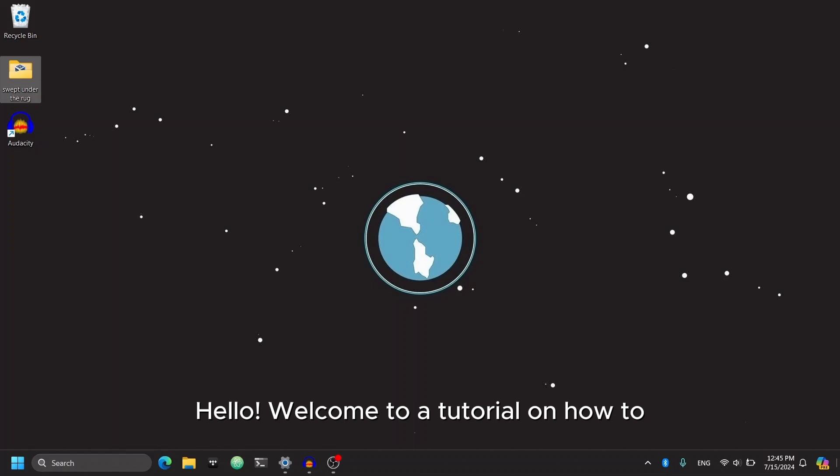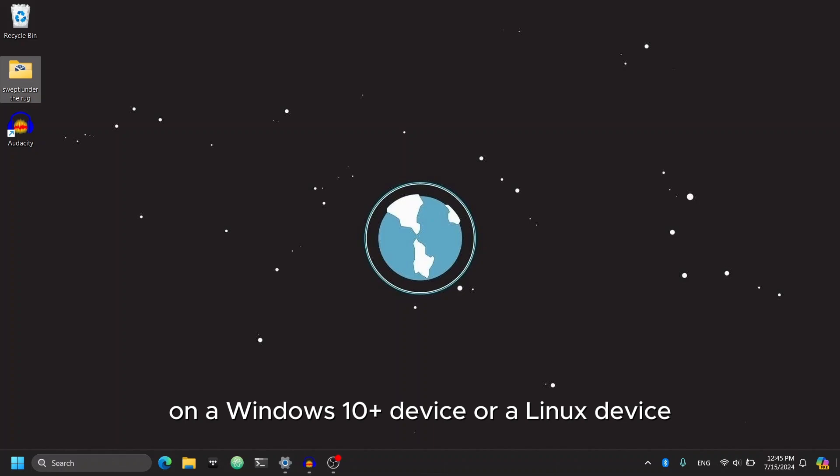Hello! Welcome to a tutorial on how to install and set up FunWave on a Windows 10 Plus device or a Linux device.